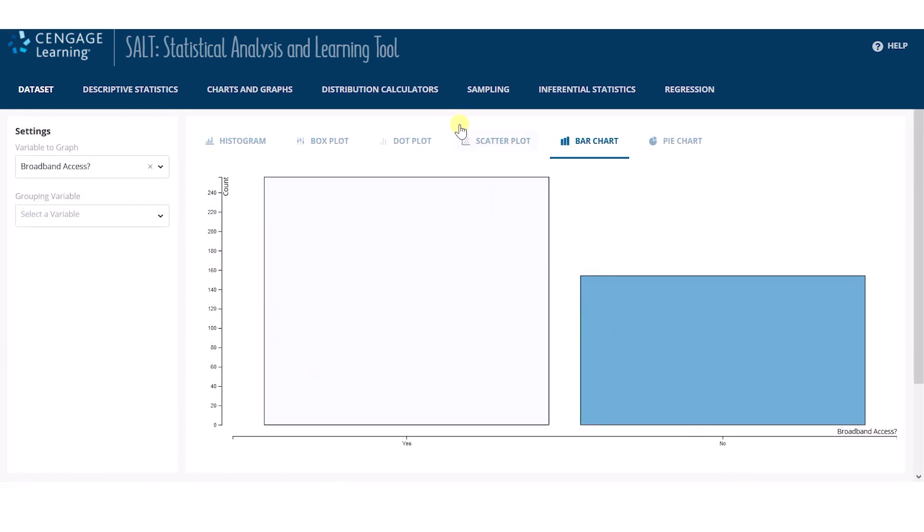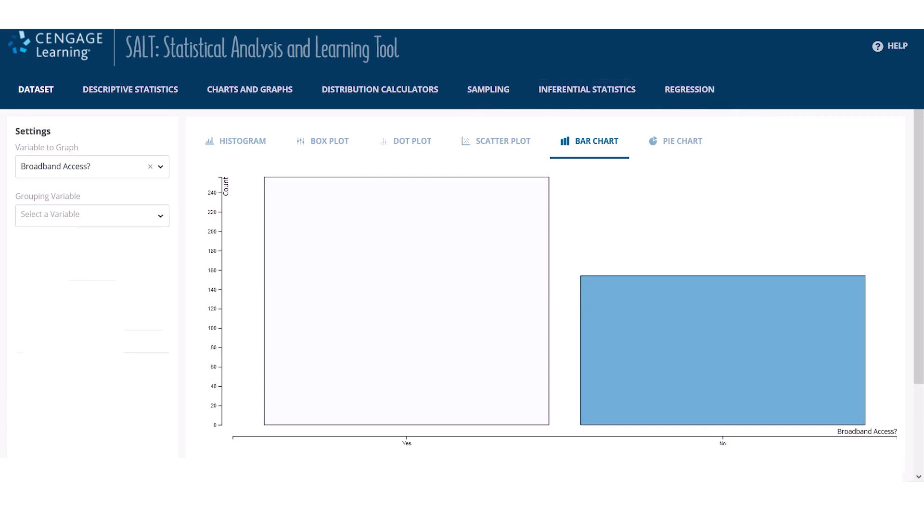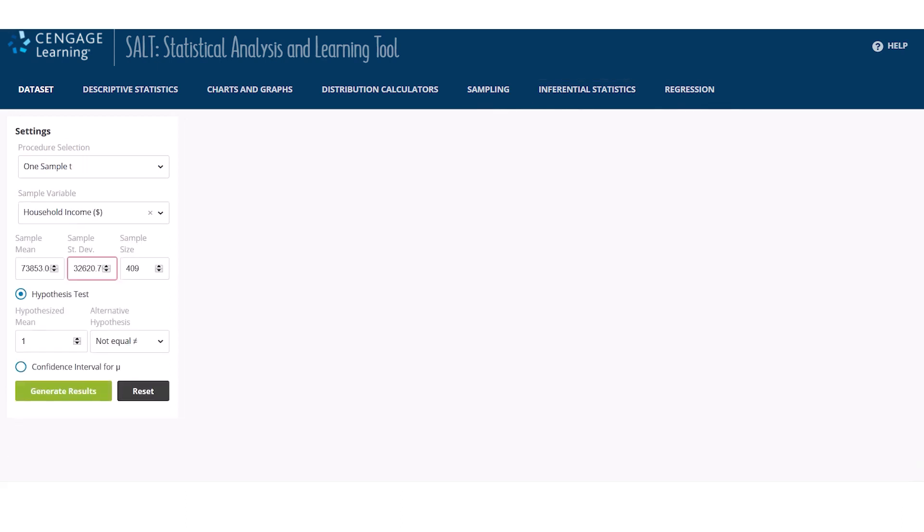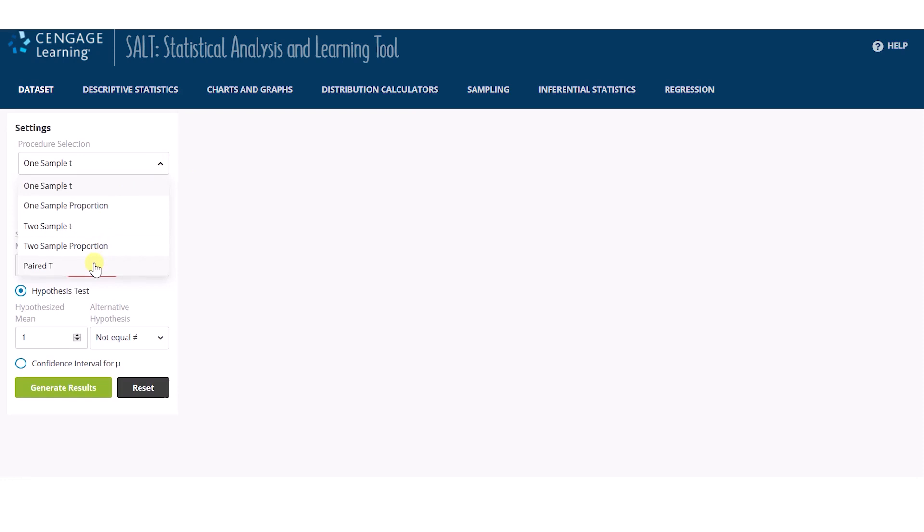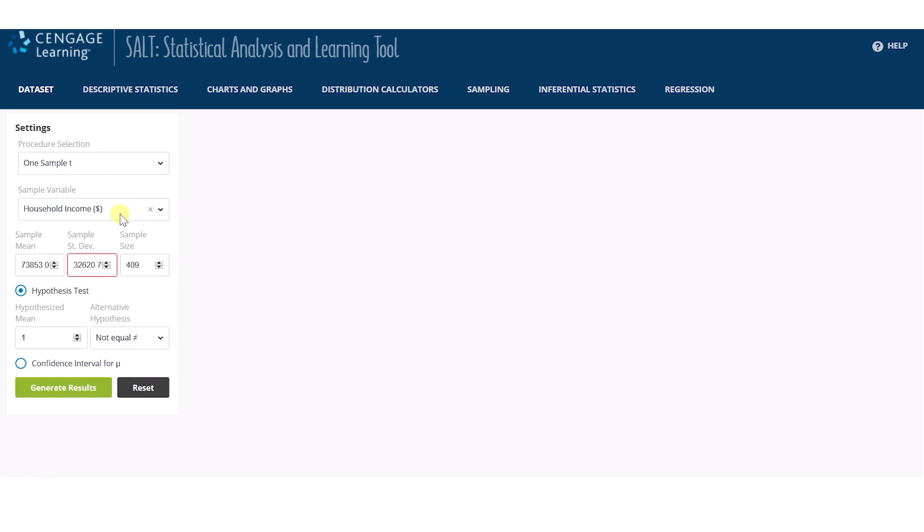Perhaps we wanted to test whether the mean household income for this sample of 409 households is different from $50,000. We can perform a one sample t-test on the inferential statistics page. SALT has several procedures to select from. One sample t is the default and SALT has imported the numerical variable, household income, from my uploaded dataset and populated the summary statistics.